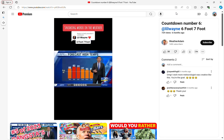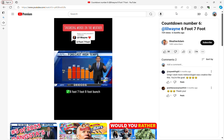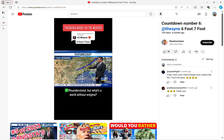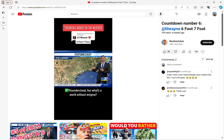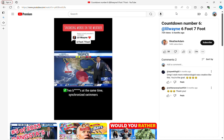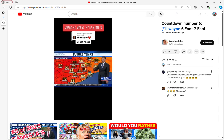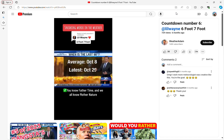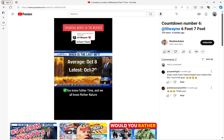We got a cold front that's misunderstood, but what's a world without enigma? This front goes by. We actually warm up. Meanwhile, in the Pacific, we have two systems at the same time, synchronized swimmers. After this week, we're running out of time to reach the 90s. You know Father Time, and we all know Mother Nature. And crazy things happen.